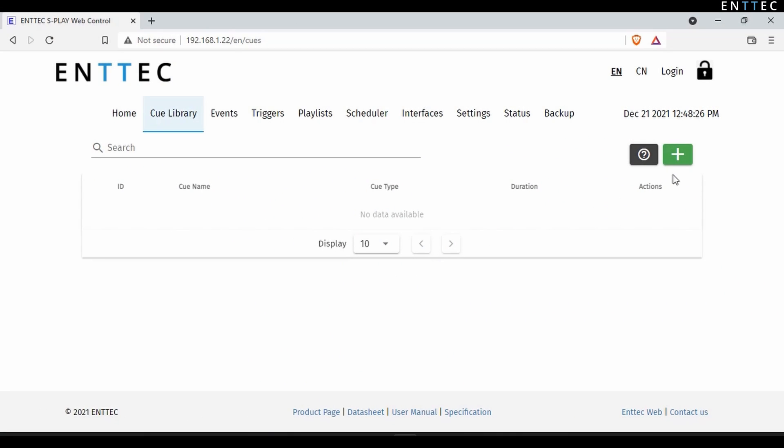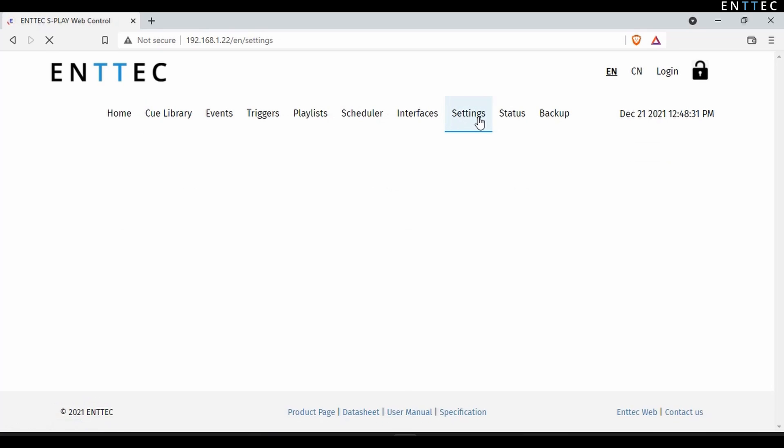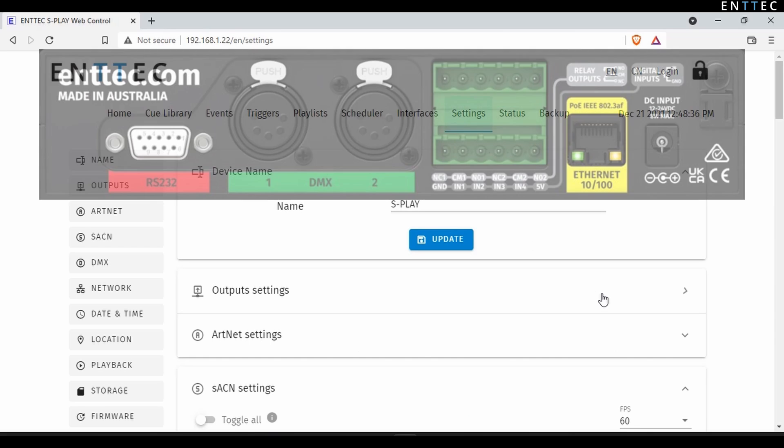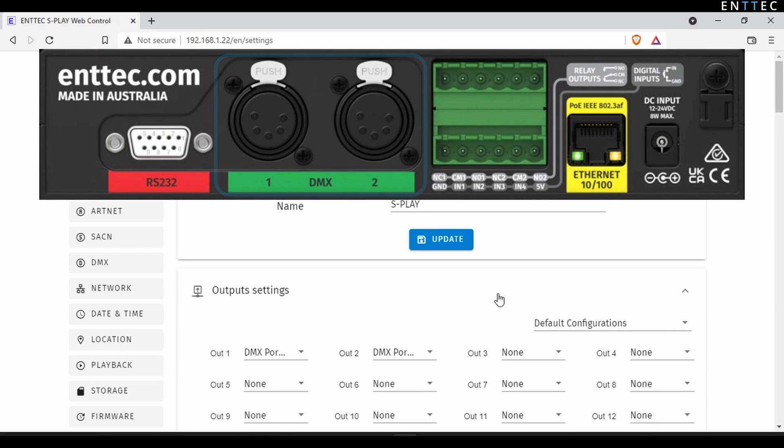Before creating an effect, it's worth navigating to the S-Play's settings page and ensuring your output settings are correct. For this video I'm using three 8-segment RGB LED bars. This is plugged into one of the DMX outputs that's on the back of the S-Play.